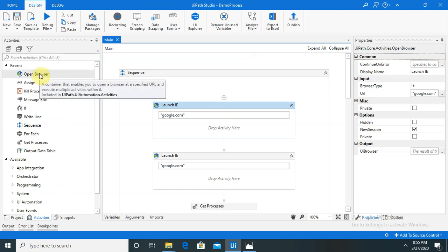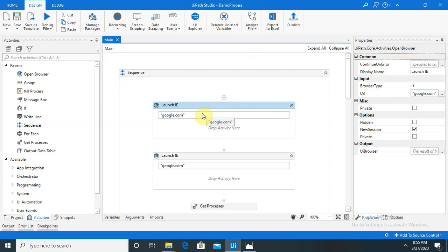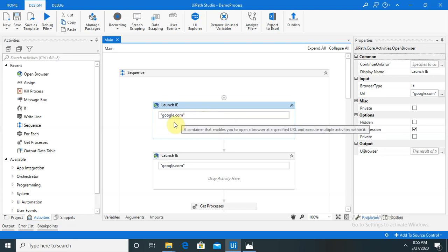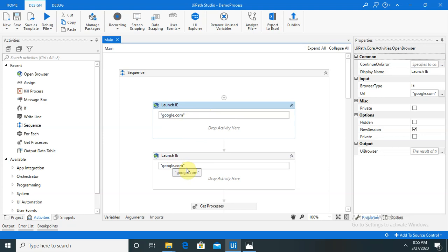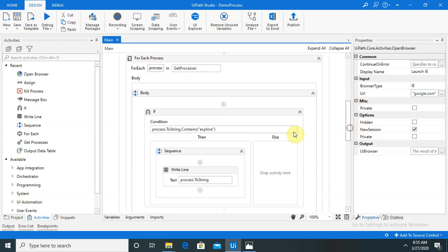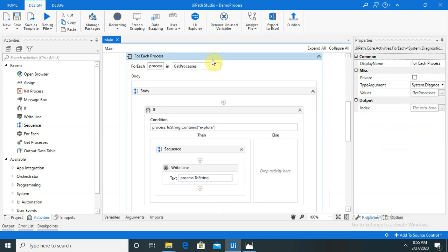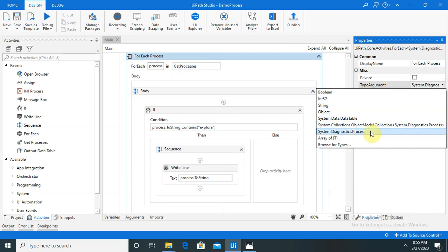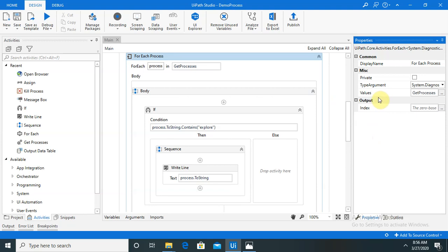Next, drag the Open Browser activity — you can drag it from here. In the Open Browser activity I have written google.com, the same with the other Open Browser activity. Next I dragged a For Each Process activity. In For Each Process, the type of arguments should be System.Diagnostics.Process so that it will handle all the required processes and jobs. In the value I provided the getProcess variable.